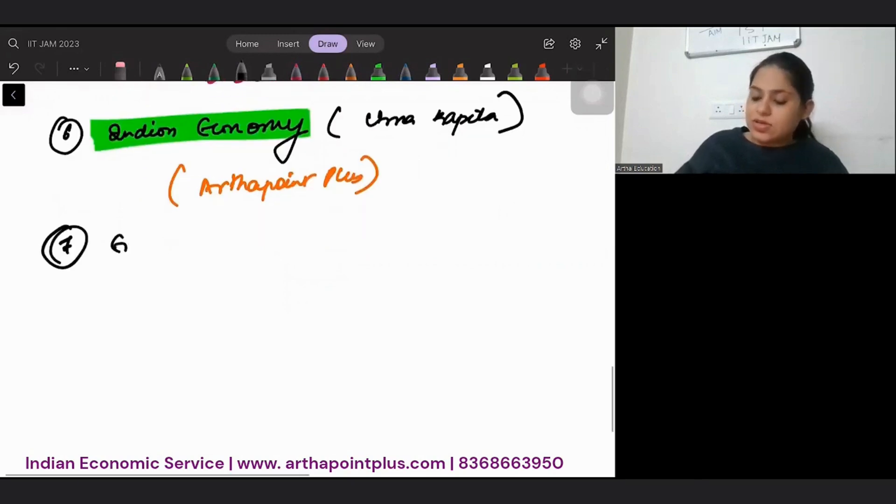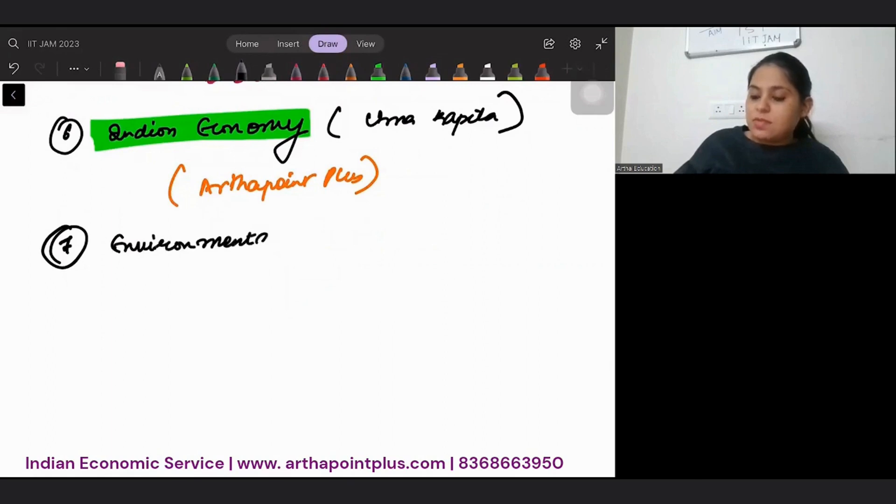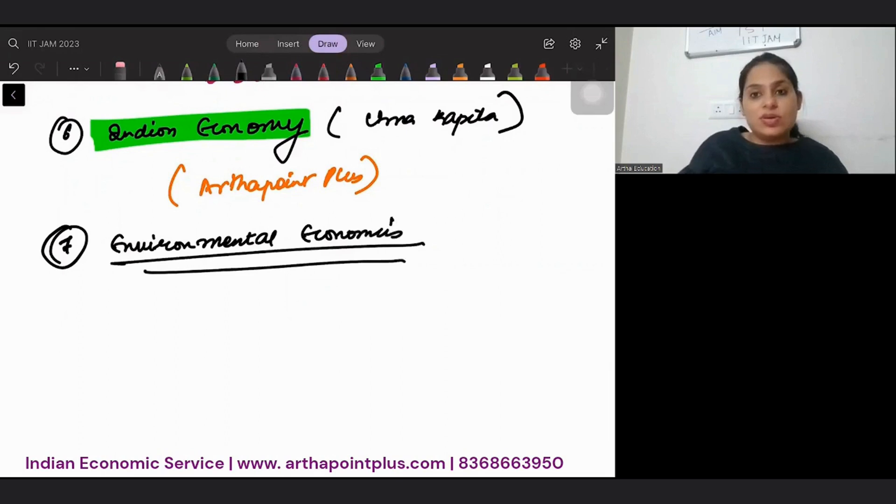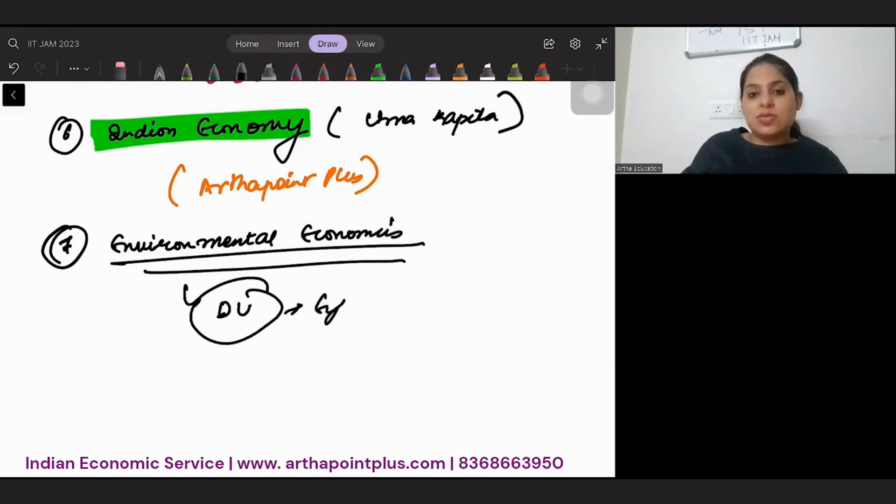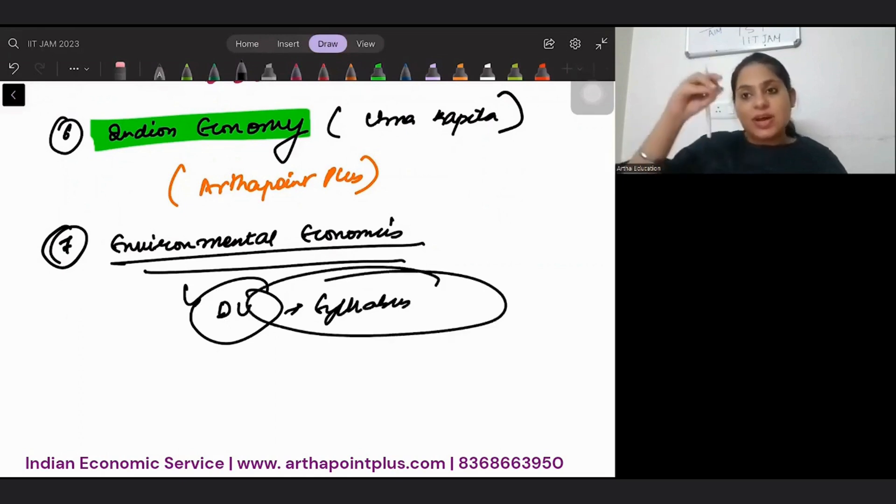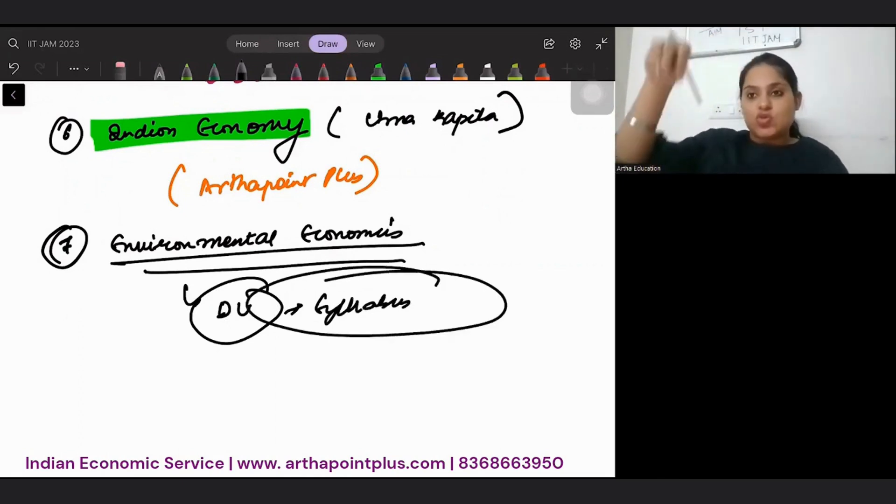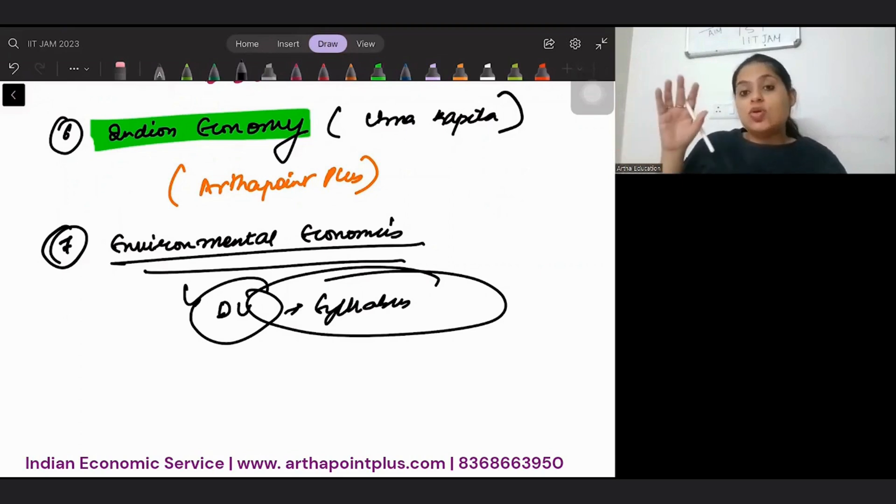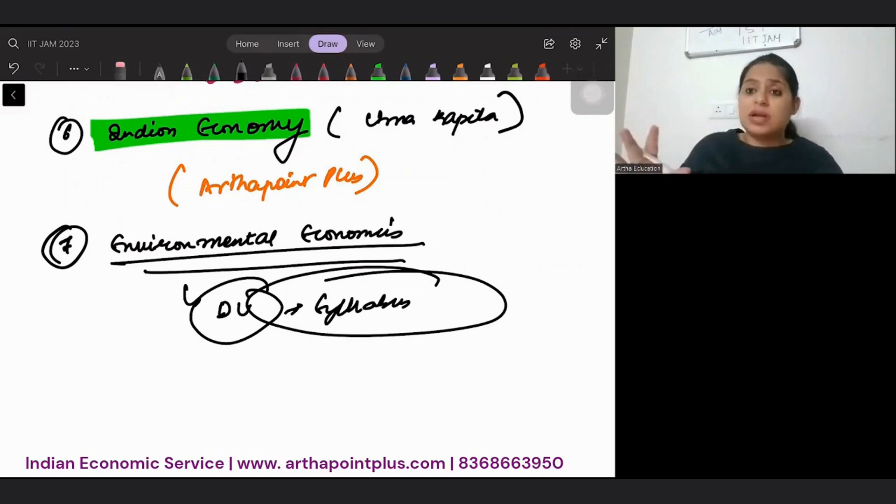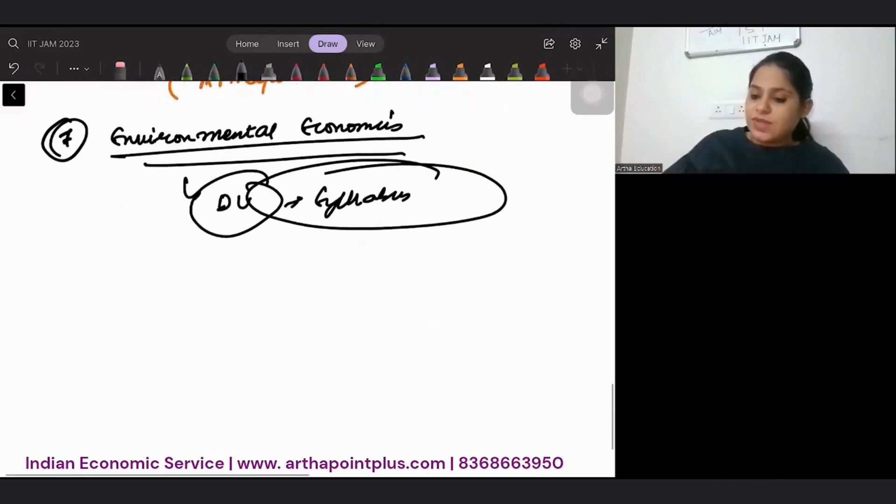Seventh, Environmental Economics. The best suggestion I will give you is Delhi University's Environment Economics syllabus. It has a collection of excellent books. They have chosen good topics from different books together. So you can just buy that reading. And that's the best thing for environmental economics.